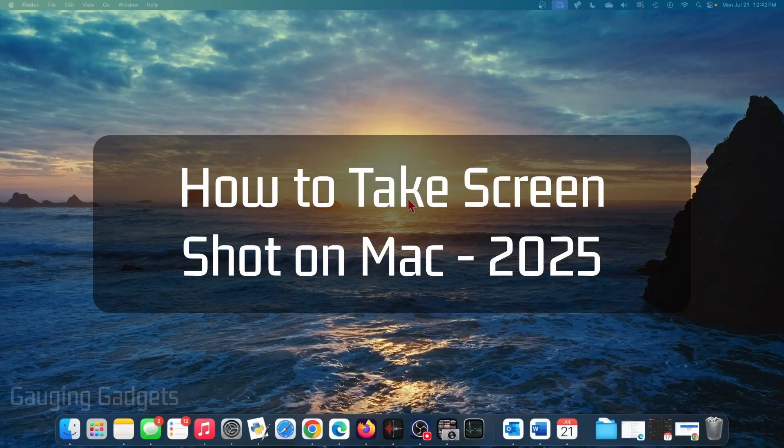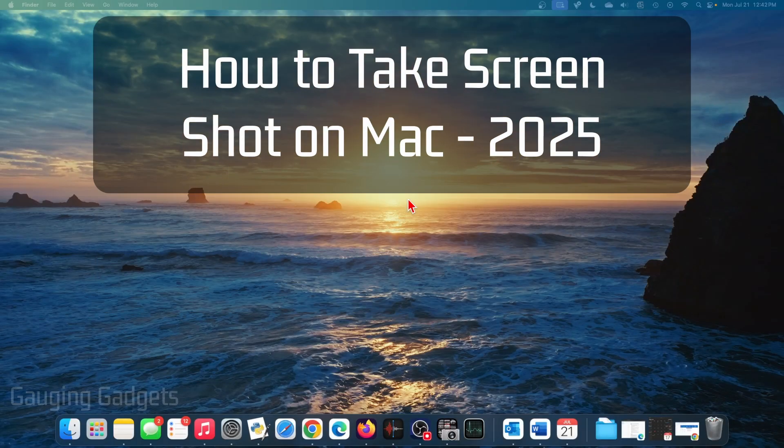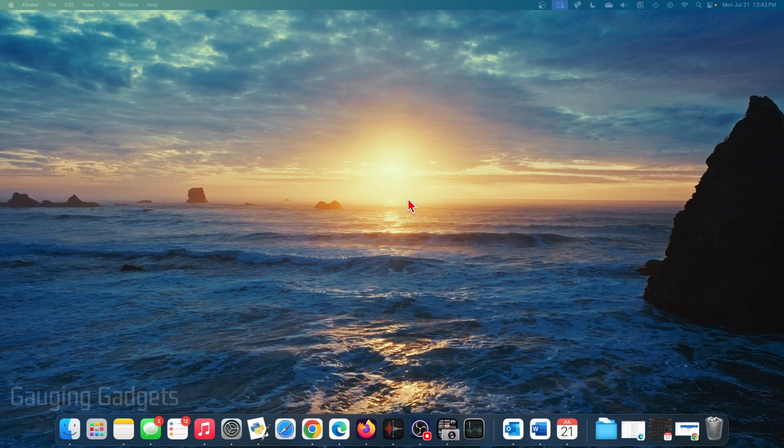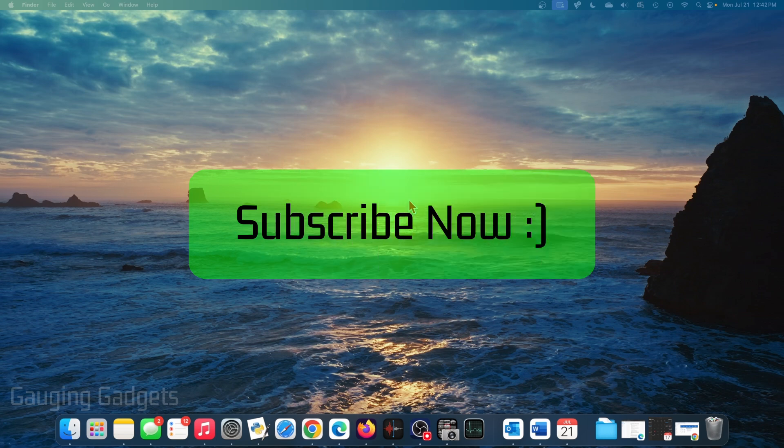How to take a screenshot on a Mac. In this video, I'm going to show you four different ways that you can easily take screenshots on your Mac, Mac mini, MacBook, anything running macOS. And if this video helps you, please consider giving it a like and also subscribe to my channel because that really helps me out.